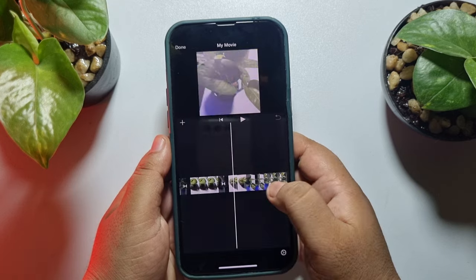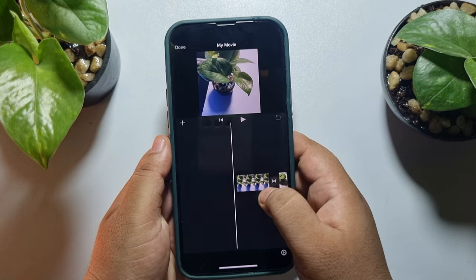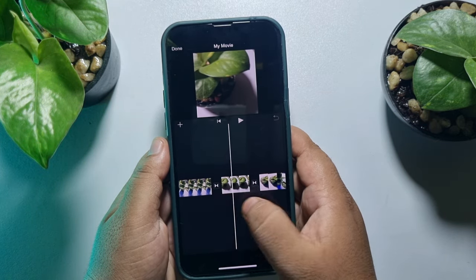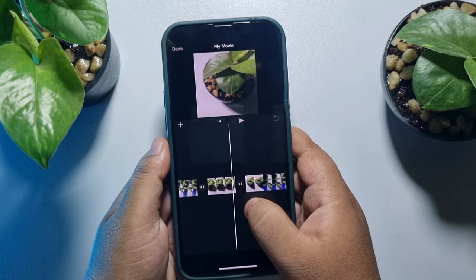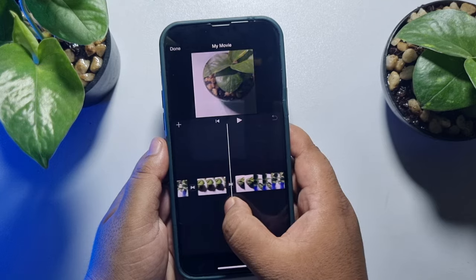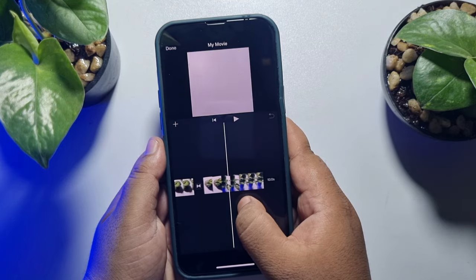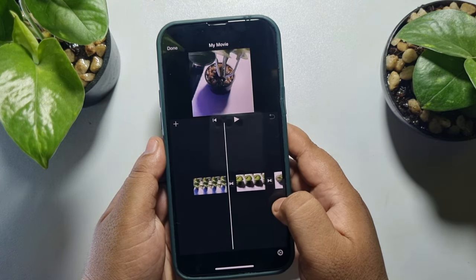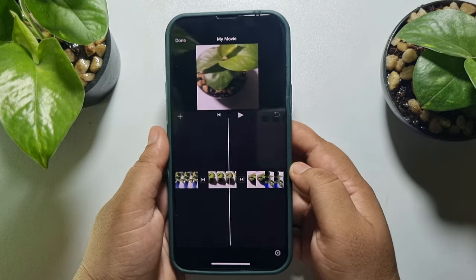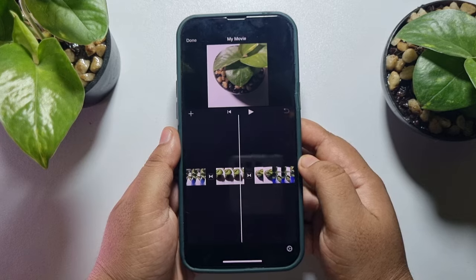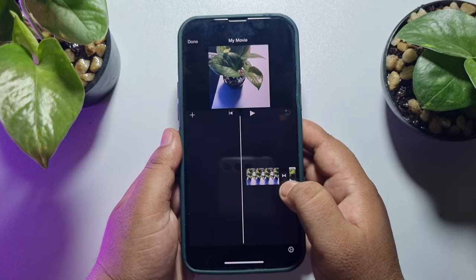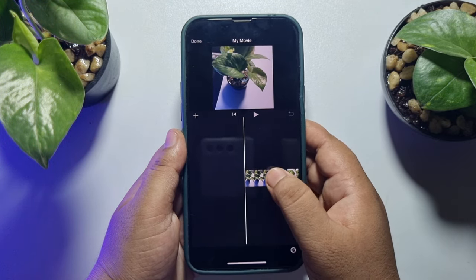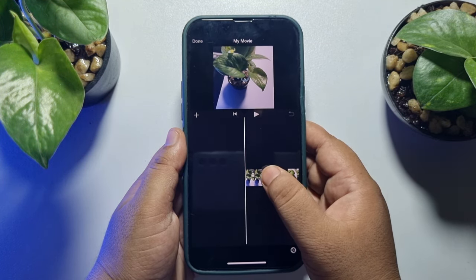As you can see, this is my first video, this is my second video, and this is my third video. That's how you will be able to add lots of videos into the iMovie editor.